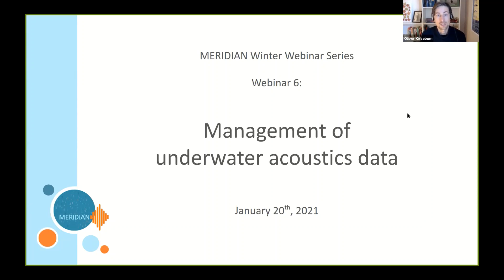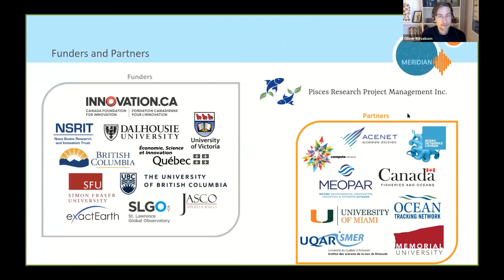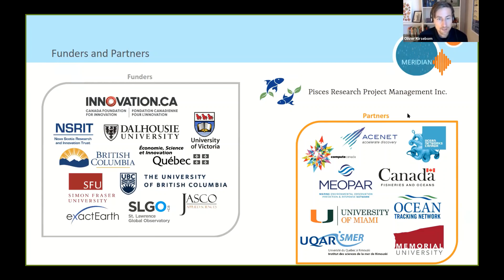Meridian is a three-year project funded by the Canada Foundation for Innovation, and we also receive support from the member universities which include Dalhousie University, Université de Québec, SFU, UBC and UVic, and industry partners notably Jesco and Exectors. This webinar series in particular is funded by a grant from Fisheries and Oceans Canada under the Ocean and Freshwater Science Contribution Programme, and I'd also like to thank PISES Research project management for their help with preparing and running these webinars.